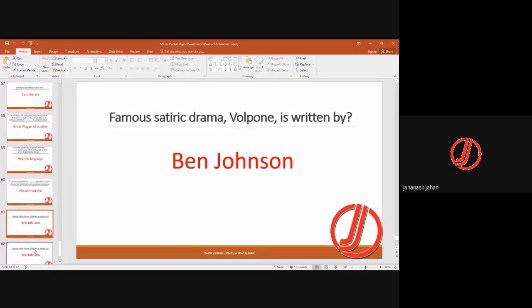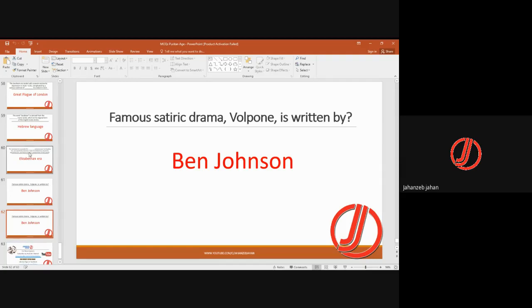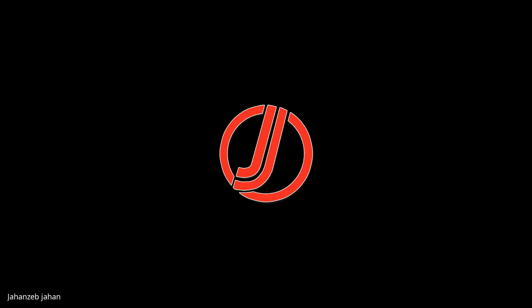The famous satiric drama Volpone was written by Ben Jonson. This concludes the overview of the Puritan Age, also called the Age of Milton, which had four to five major figures.